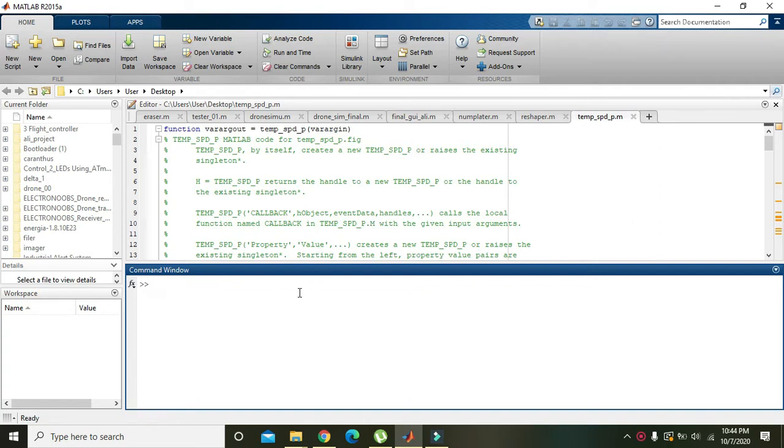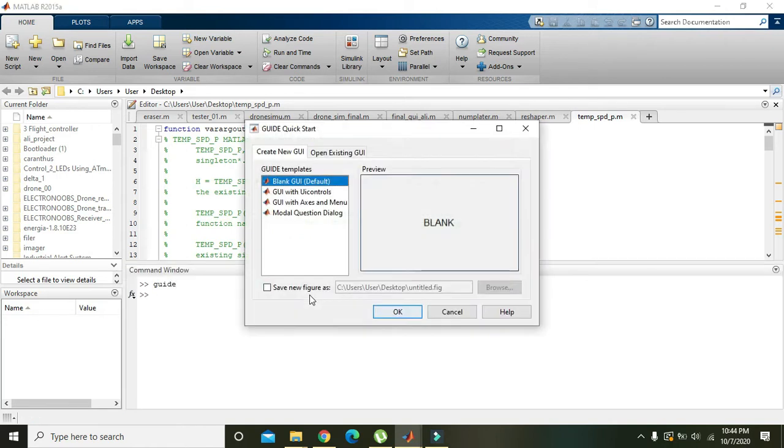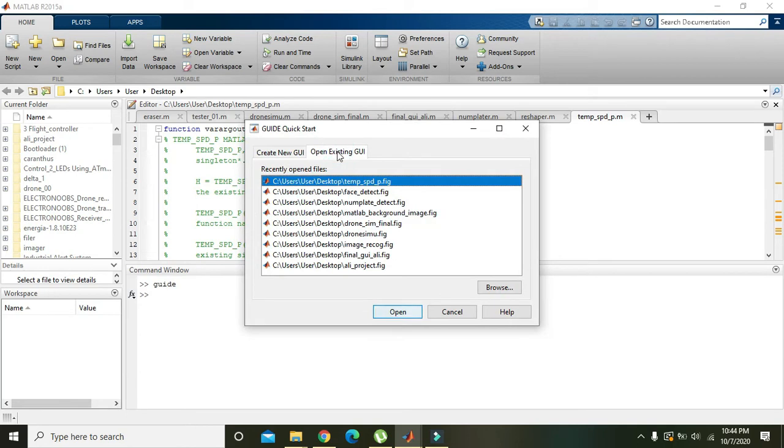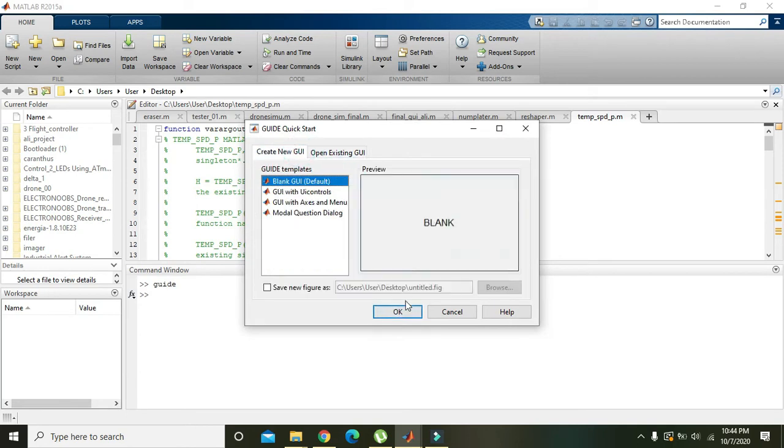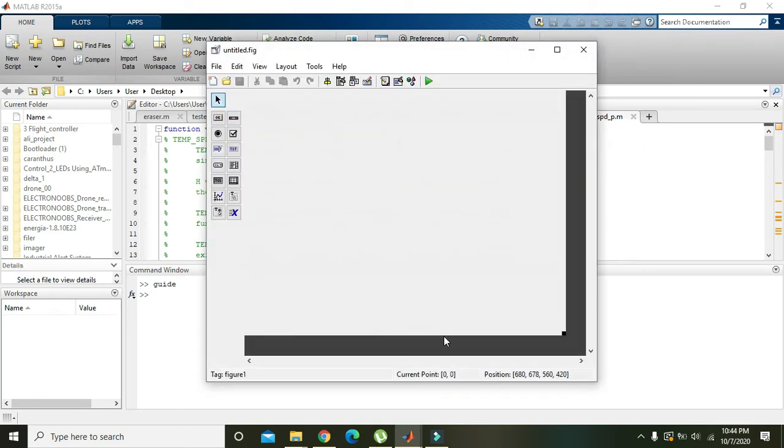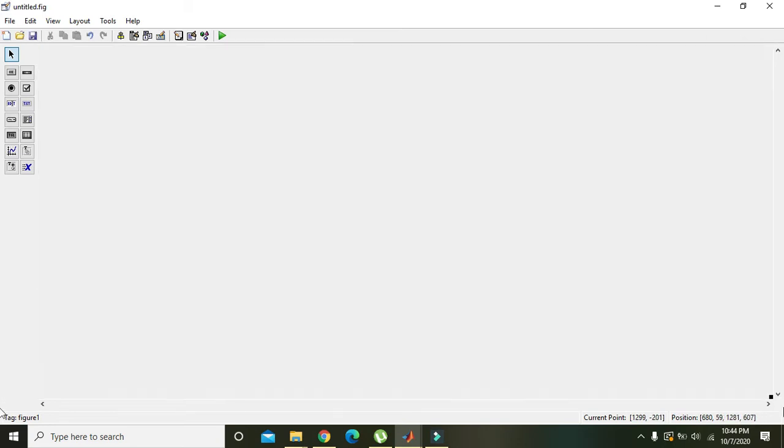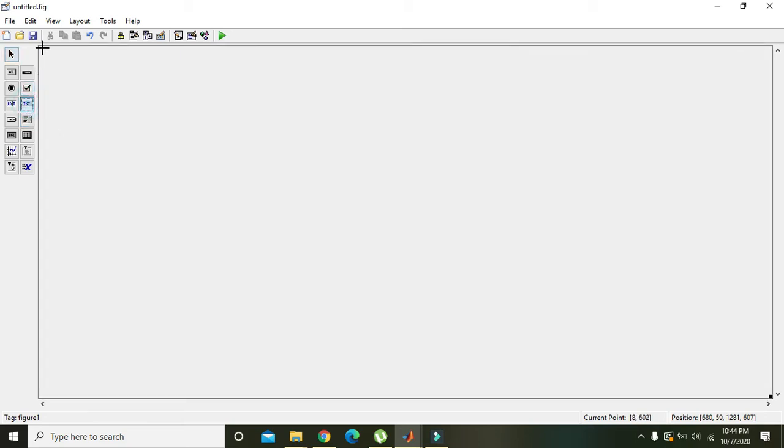In order to start we need to write 'guide' in the command window, then press Enter. We will select create new GUI and press OK. We will click and maximize its size.